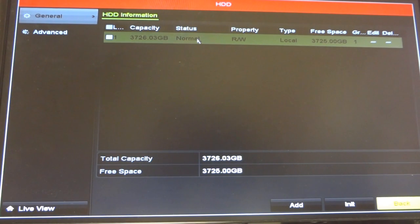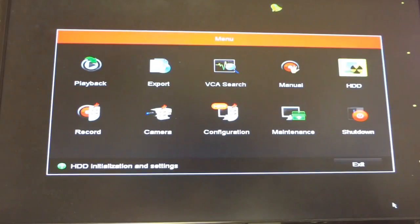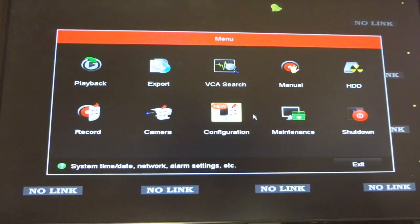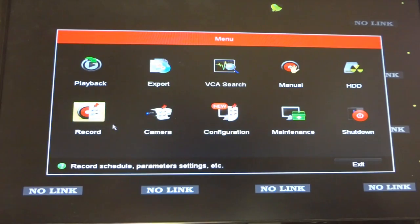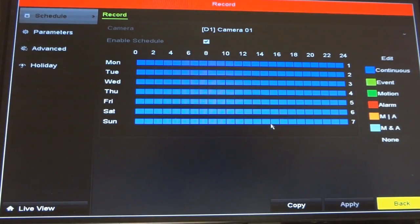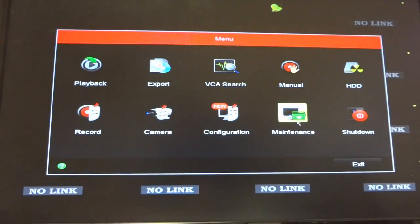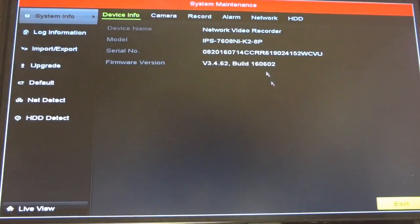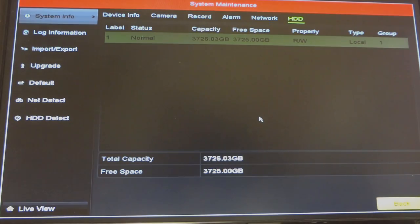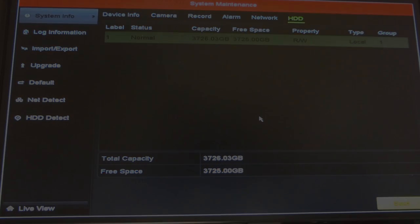Double check the property. Make sure that it's read-write. Double check your recording settings. Make sure that your schedule is still ongoing. And double check again one more time that your hard drive status is normal and properly reading and writing.